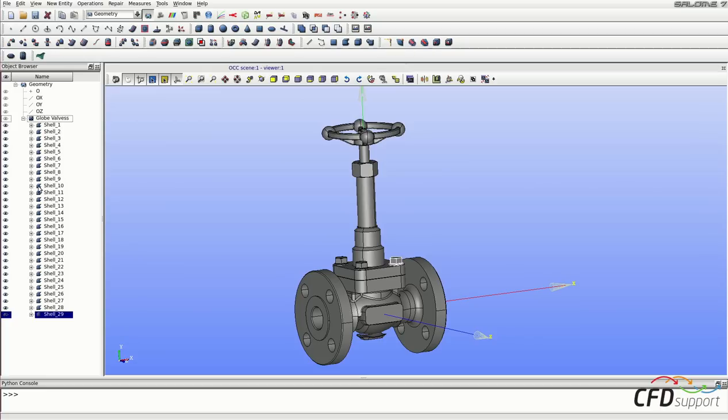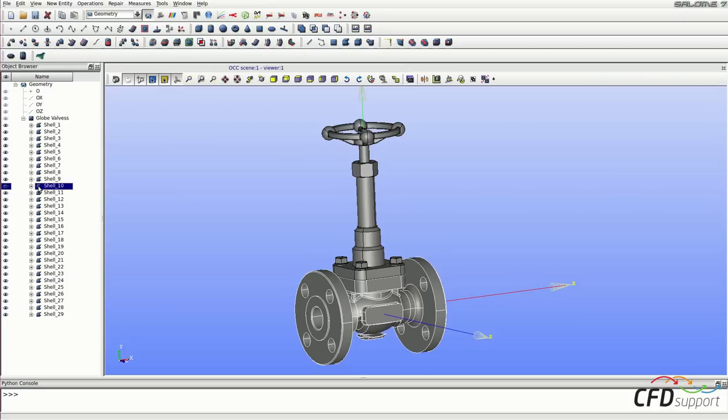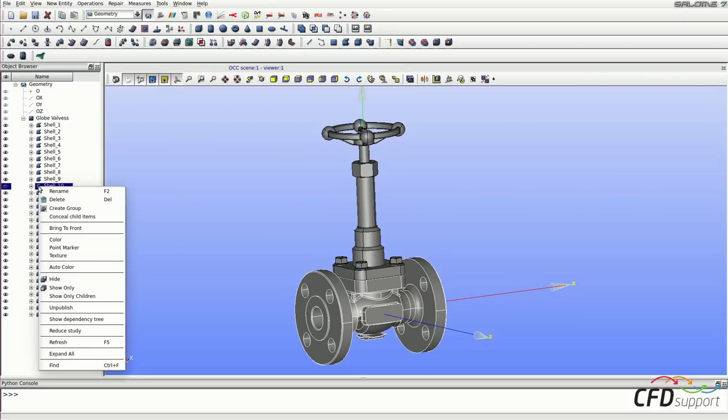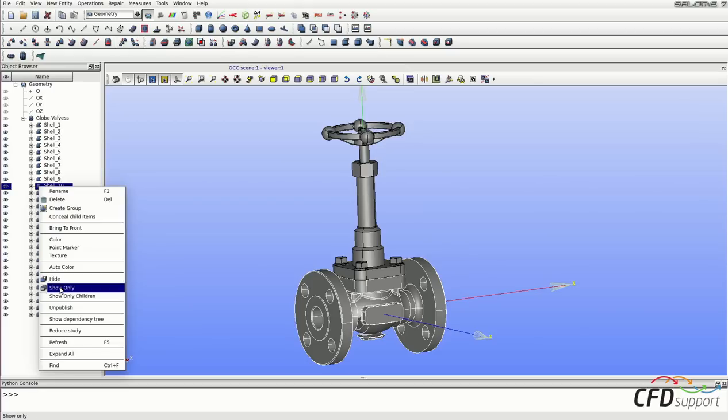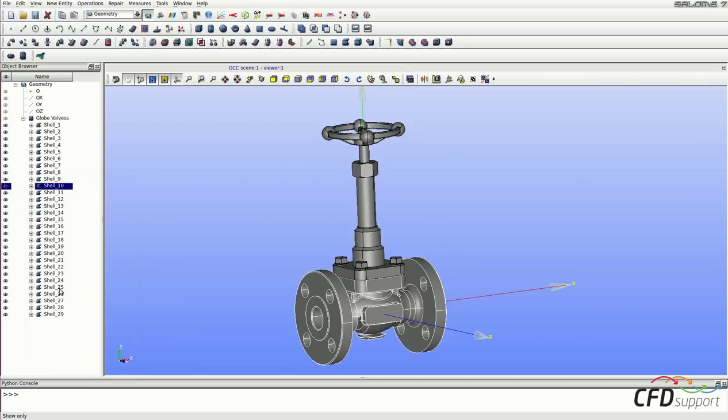So select the shell 10, click with the right mouse button, the menu appears and click on Show only.